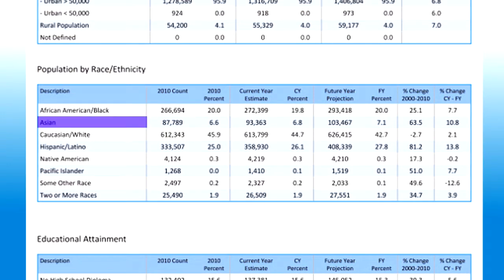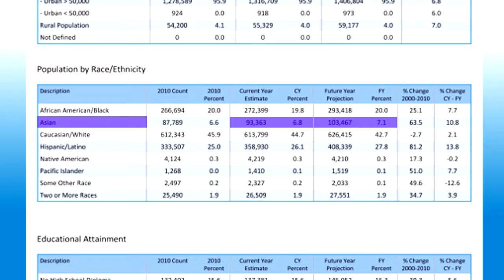In this example, you see that Asian Americans comprise 6.8 percent of this council's population, but this category is projected to grow to 7.1 percent in the next five years. This is a growth rate of 10.8 percent. So perhaps your strategic plan should include an emphasis on Asian American Cub Scout recruitment.